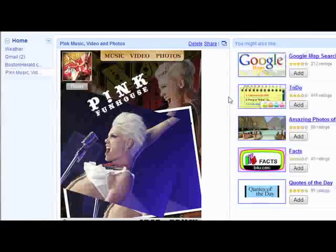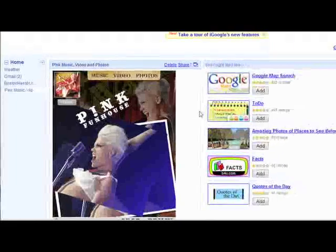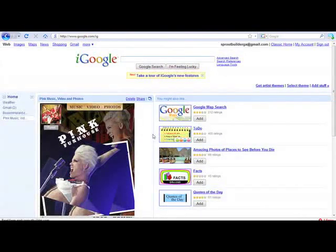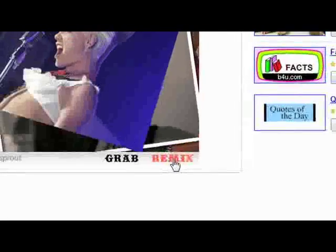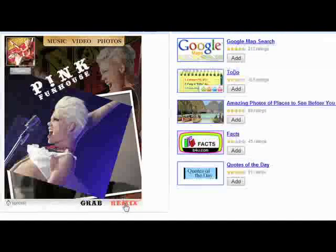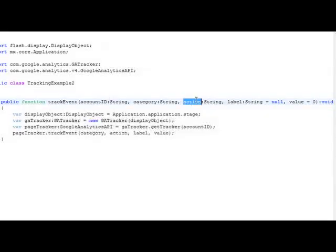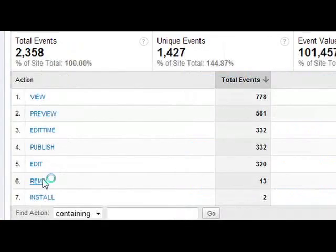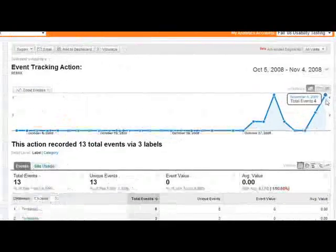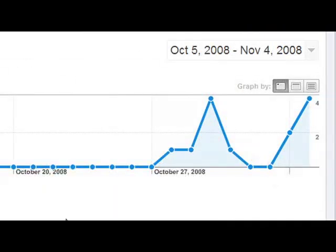Now we're going to go to example two — just sending a simple event. This is an example of a Sprout that's been published by a consumer, out on their MySpace page or iGoogle page or wherever. When you click the remix button, we're actually firing a Google Analytics tracking event. Here's the code — it's very similar to before, just that you're sending an event. And this is what it looks like on the dashboard. I'll go to event tracking, and remember that was a remix event. I'll go to actions, and we can see the remixes that have occurred in the last couple days of the campaign.